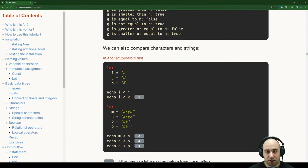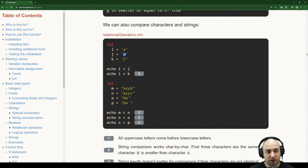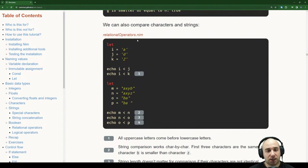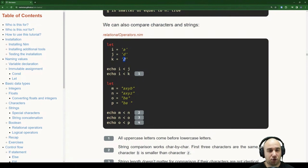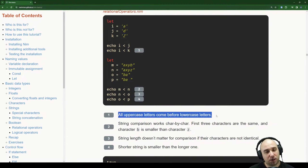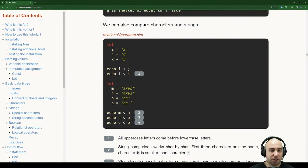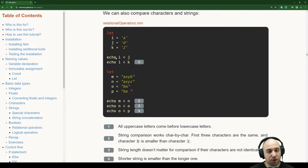You can also compare characters and strings. With chars i='a', j='d', k='Z': i < j is true (a comes before d in ASCII). i < k is false because uppercase Z comes before lowercase a in ASCII — uppercase letters have lower ASCII values than lowercase letters. String comparison works character by character: 'AXB' < 'AXZ' because first three characters are the same, but B comes before Z.